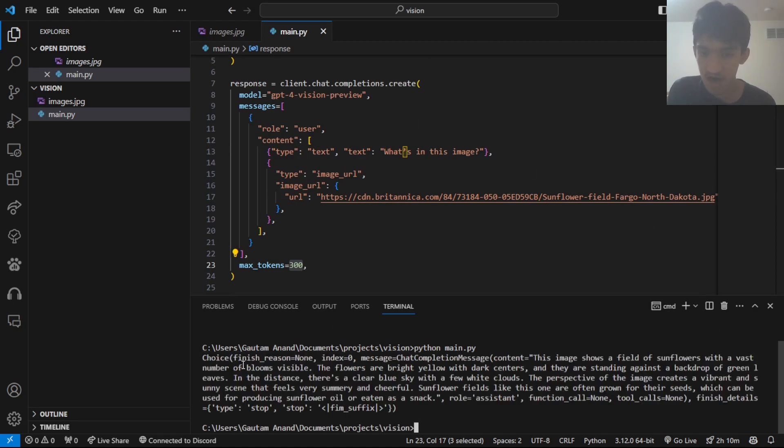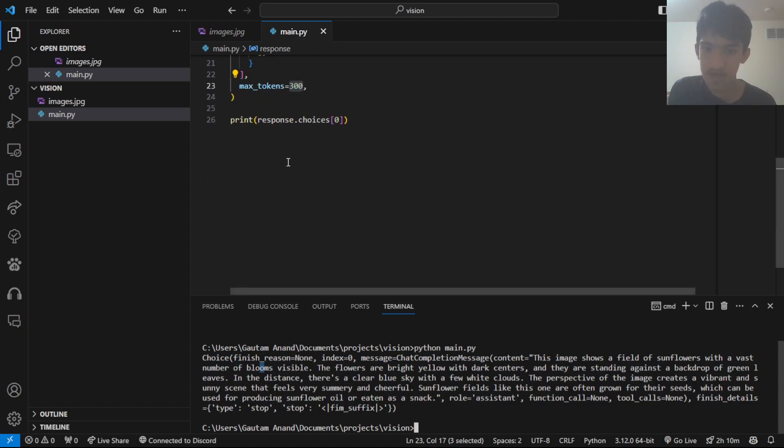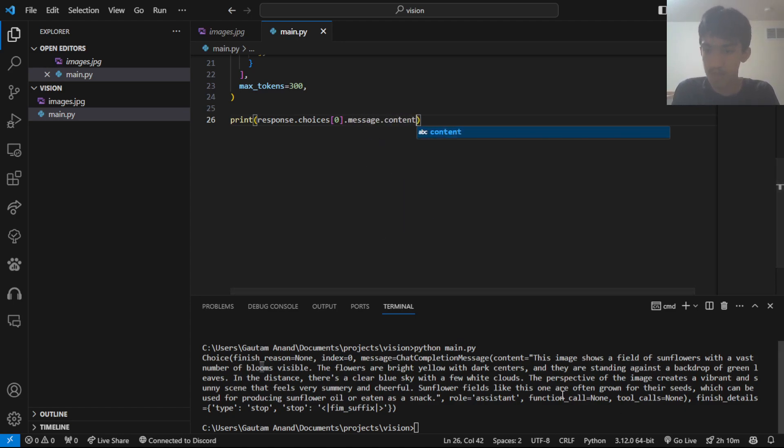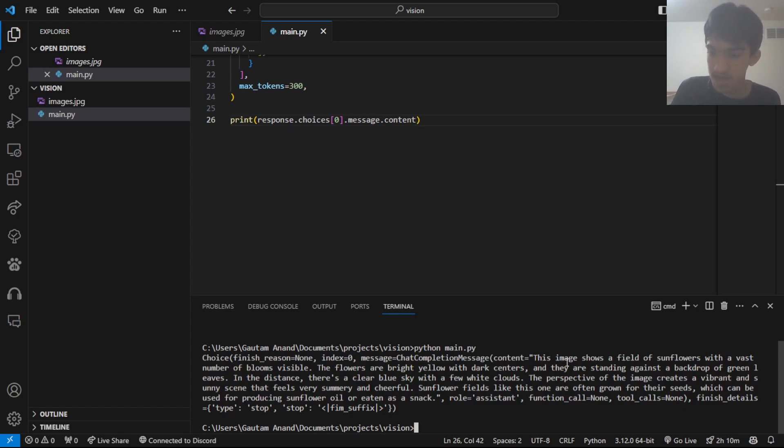So here, we have a choice, basically getting the first choice. If you want the text, I believe you do .message.content if you just want the message string. It just says it shows a field of sunflowers, which is correct.